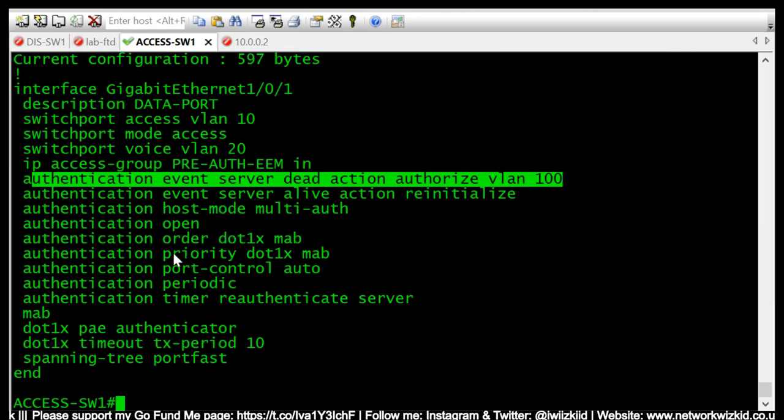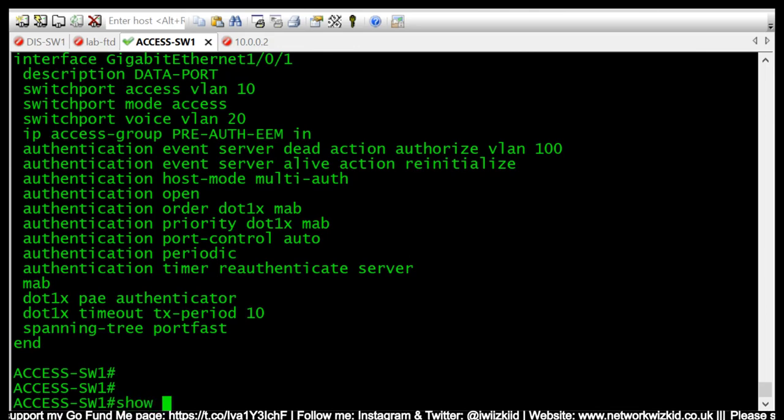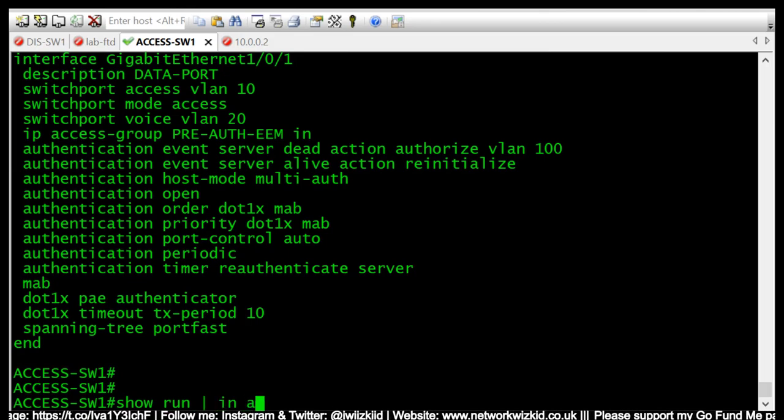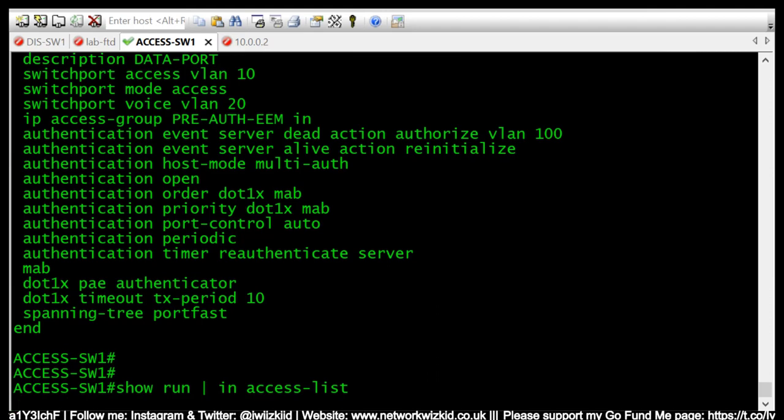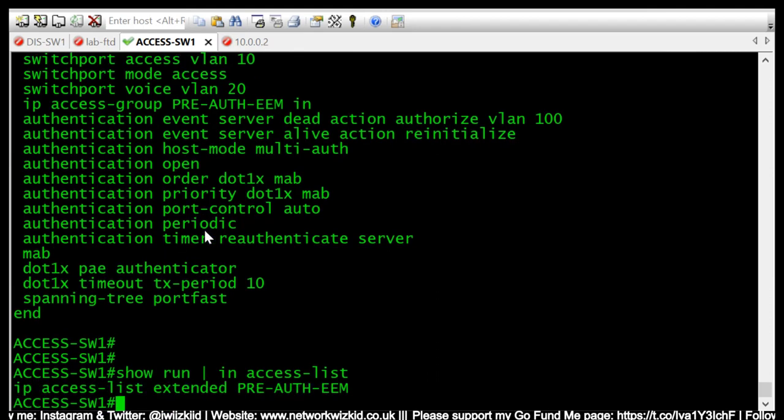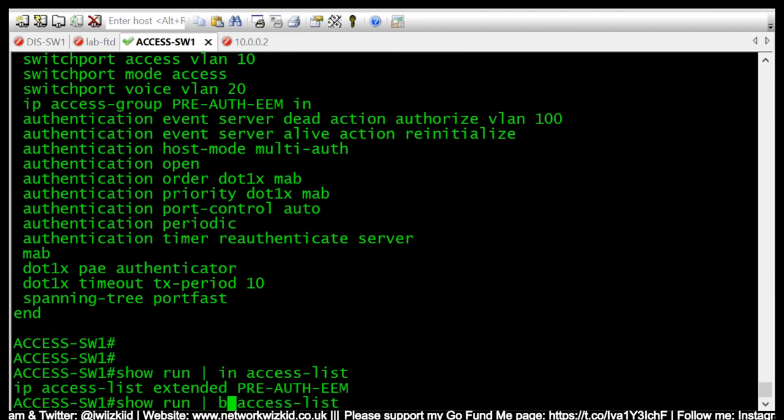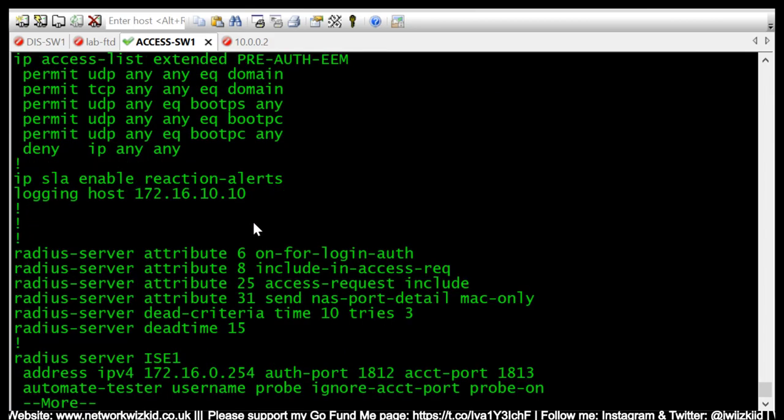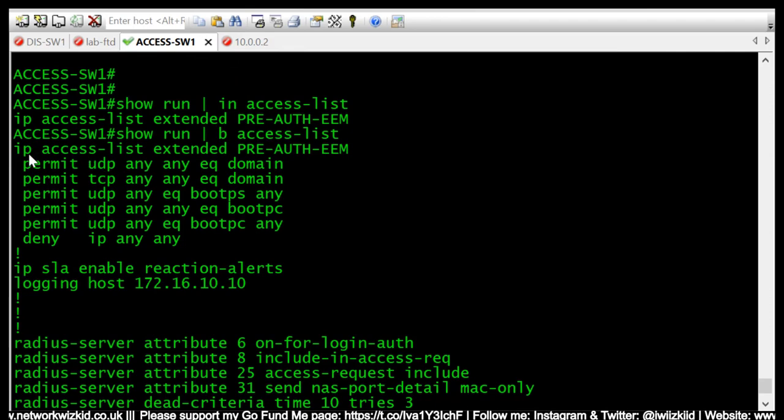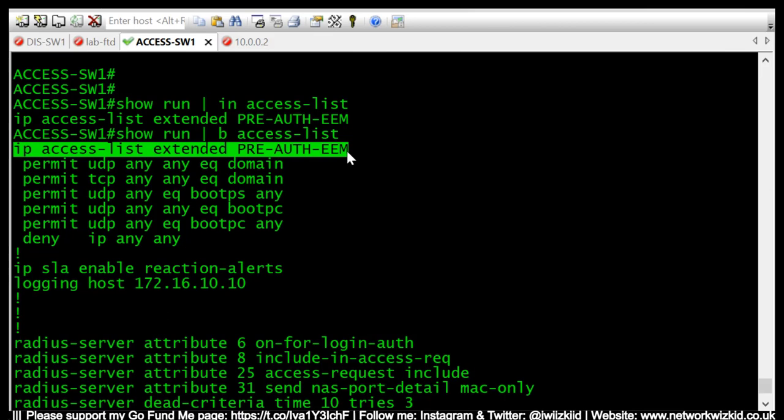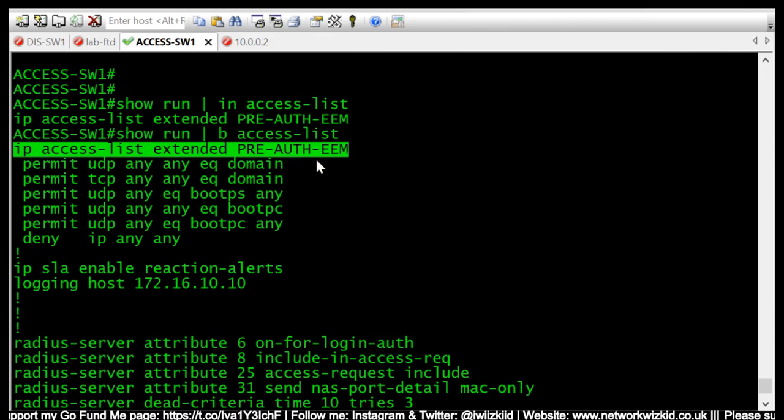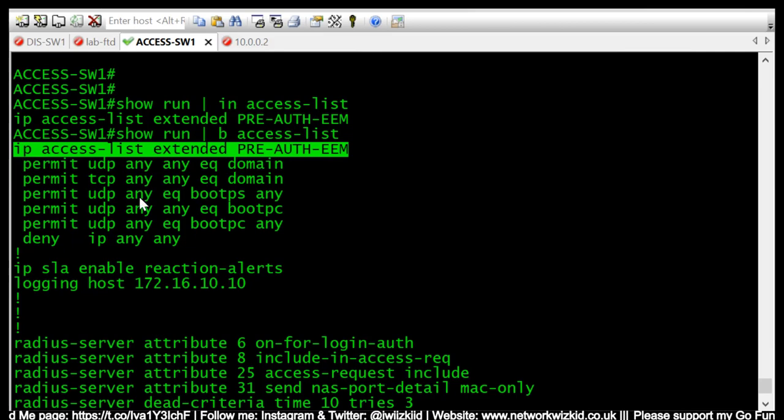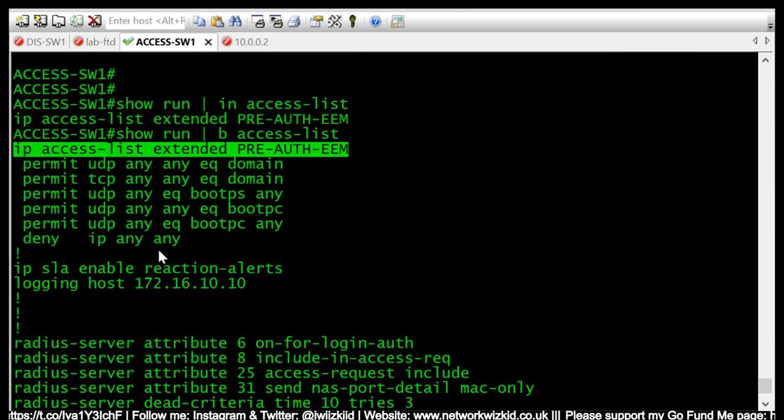So what we need to do is if we take a look at the show run, take a look at the access list which is configured currently on gigabit 1/0/1, it's only permitting DNS, DHCP, and it's going to deny everything else.